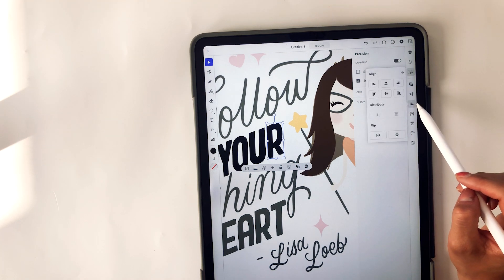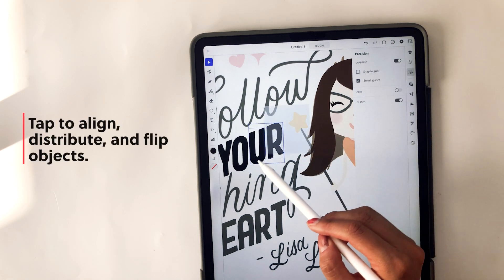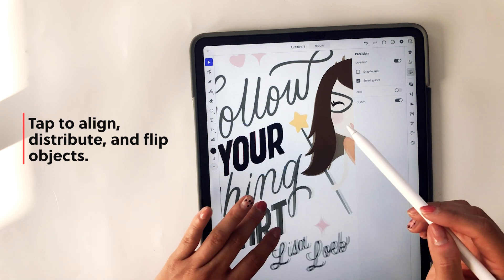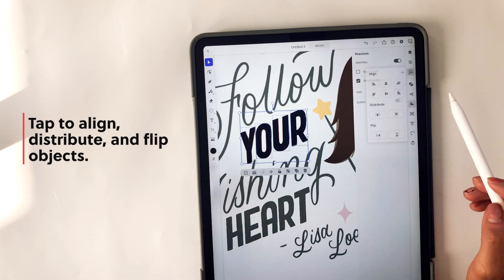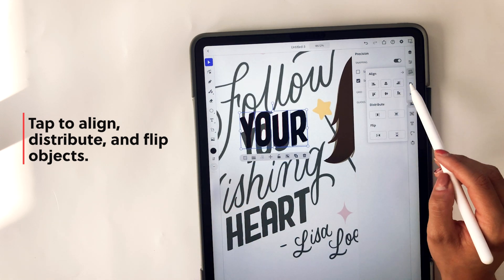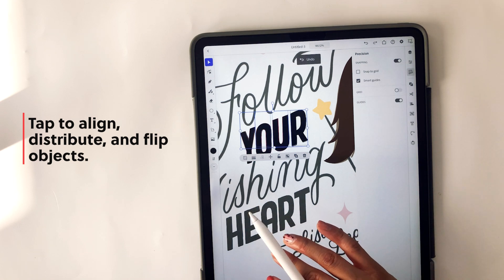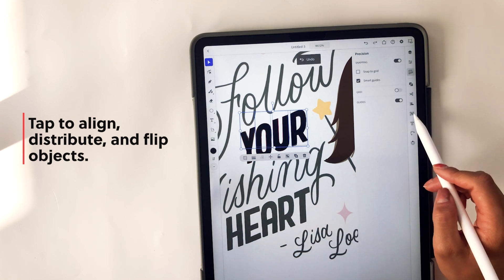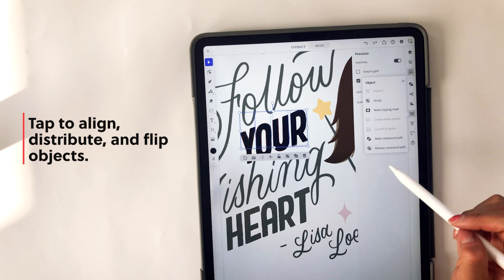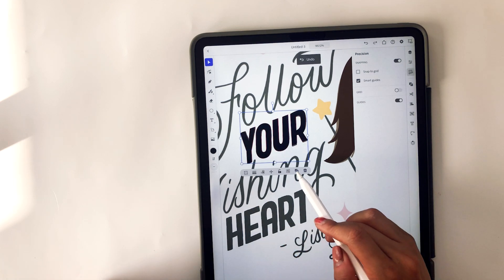And then you have the align panel, which allows you to align, distribute, and flip objects. So if I select all four of these letters and tap align to the top, they'll all align to the top and so forth — you can select different settings for that.